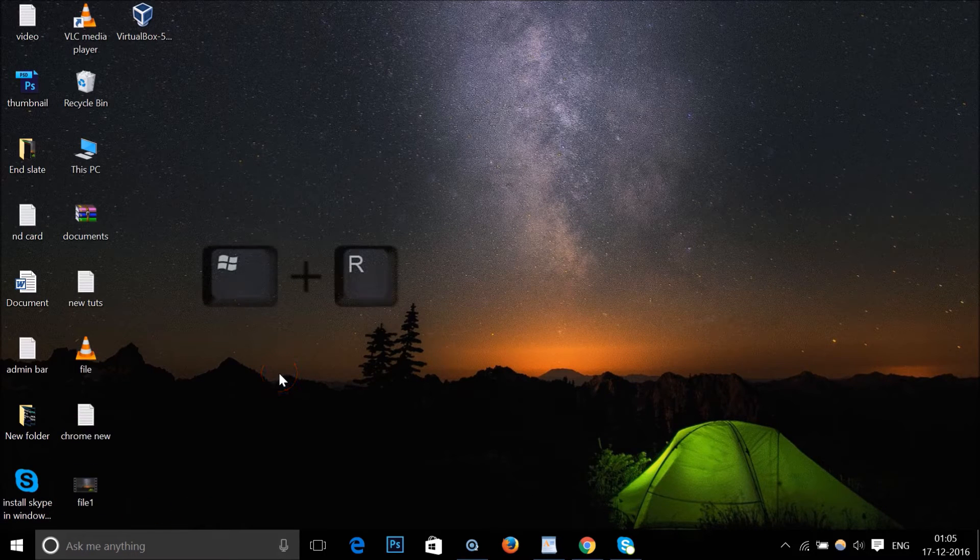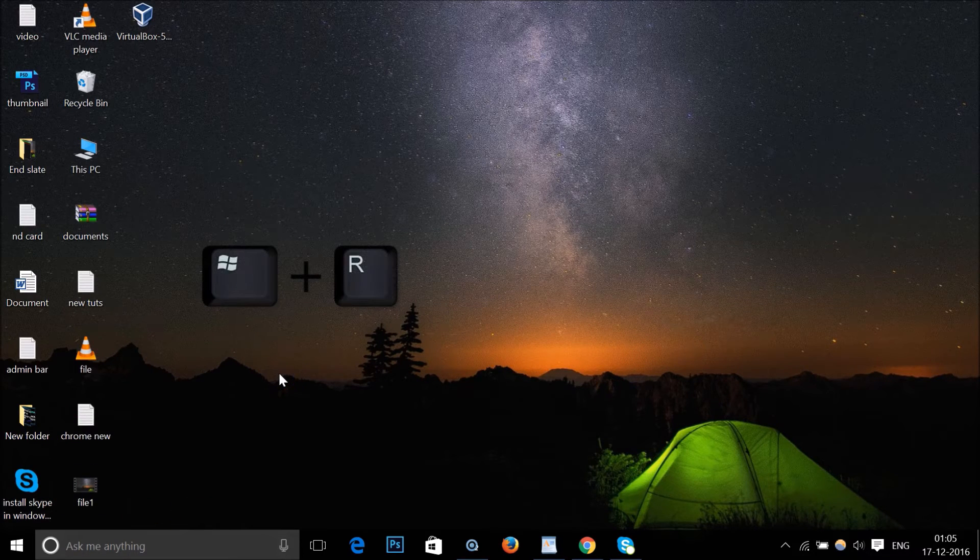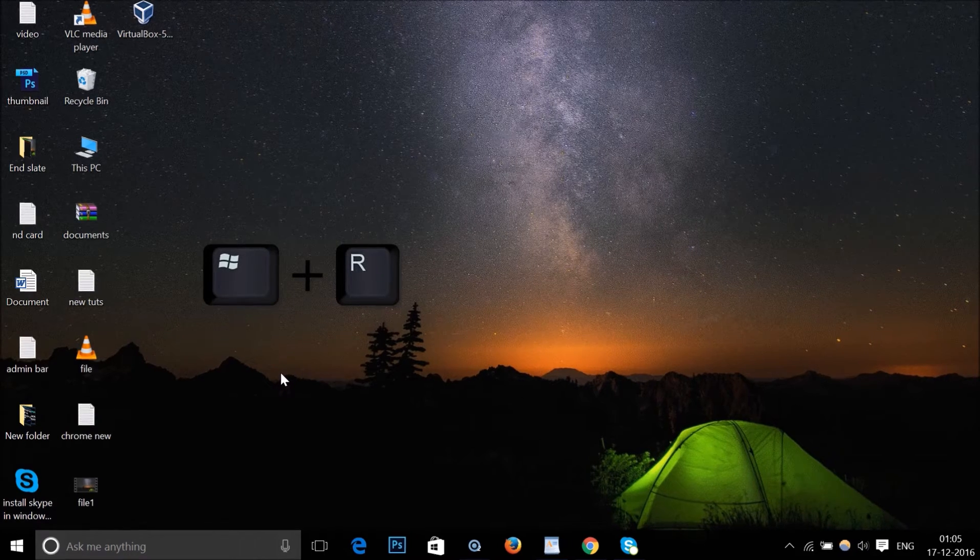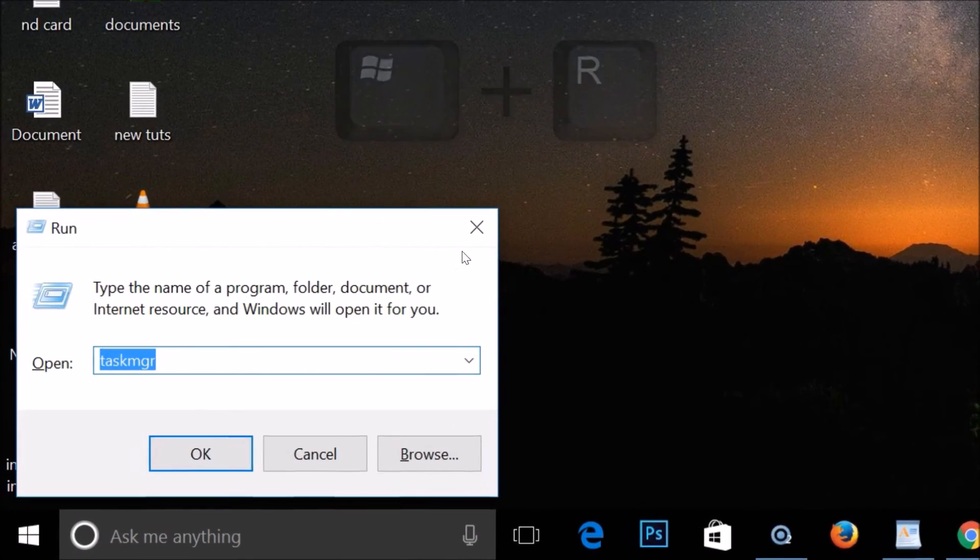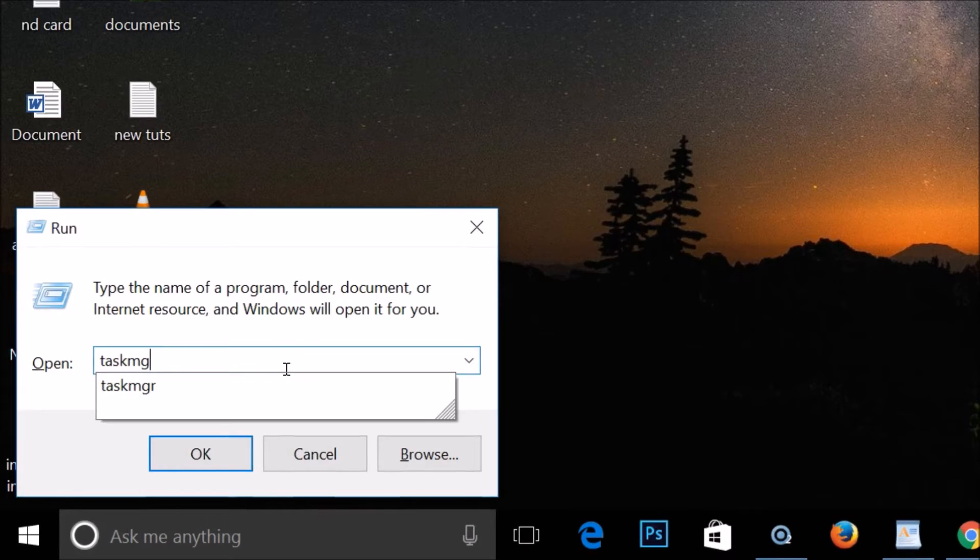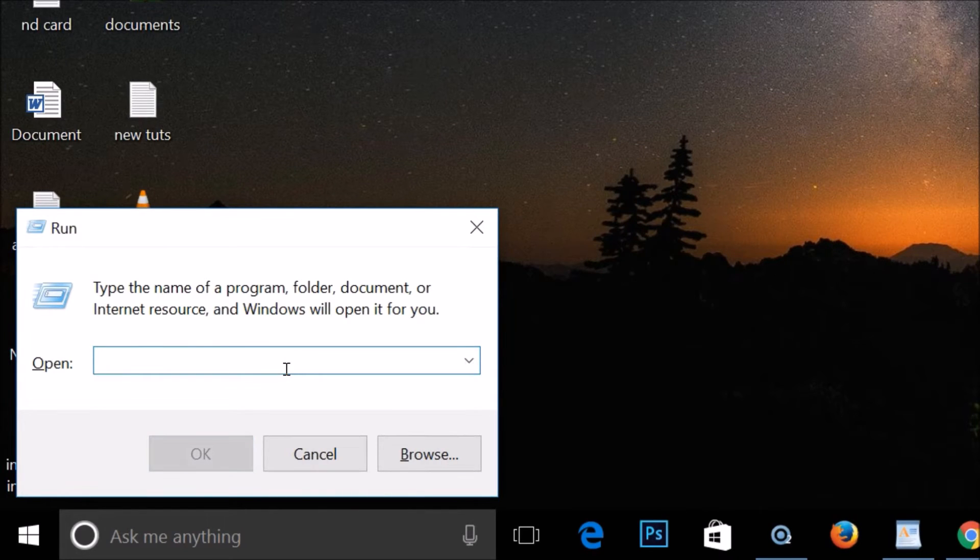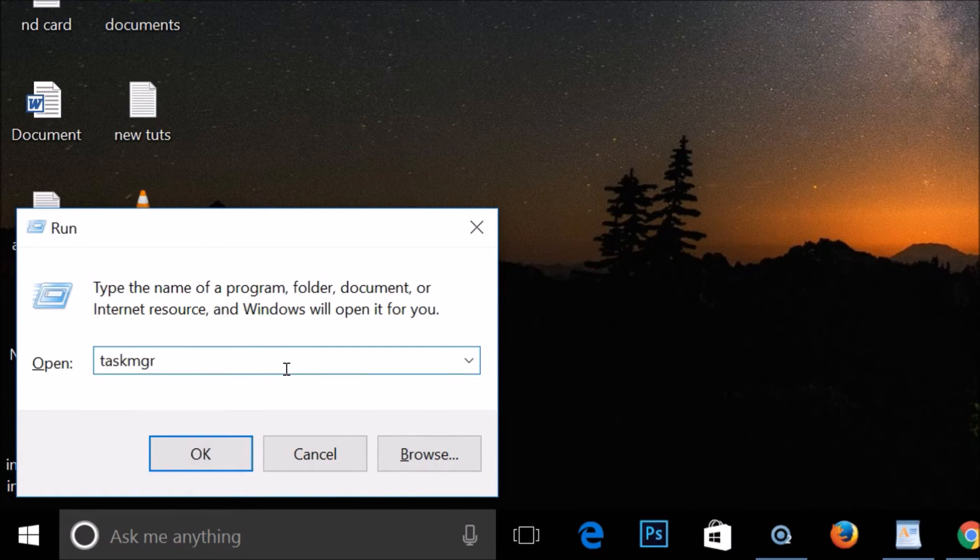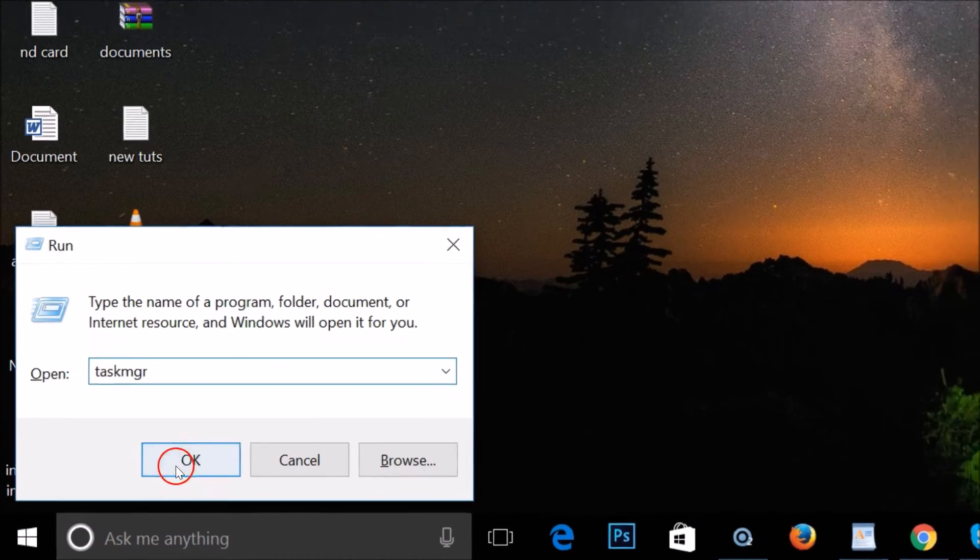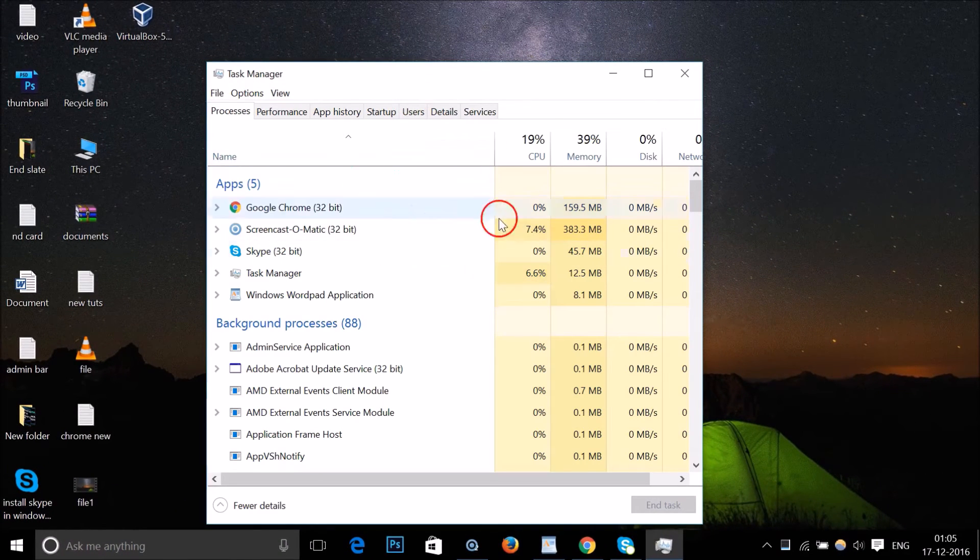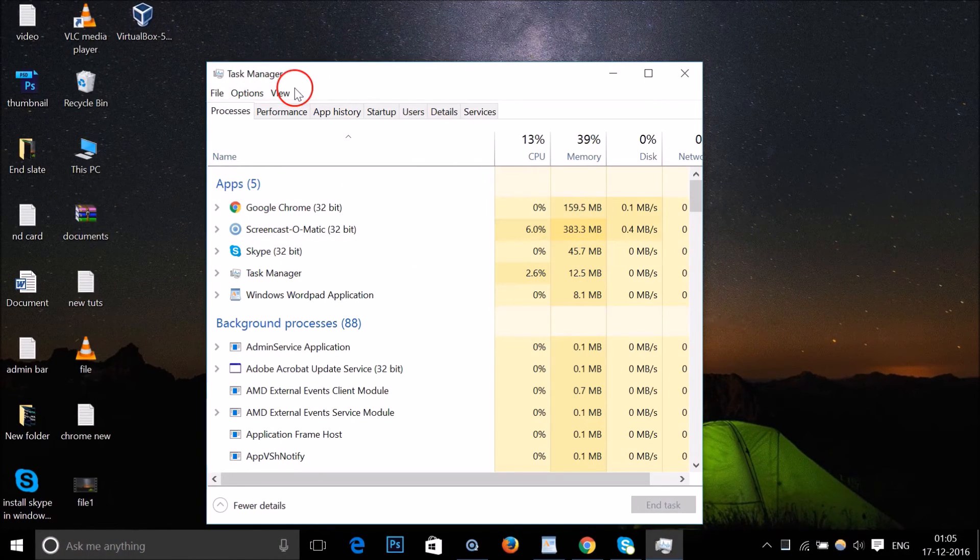need to press Windows key plus R on your keyboard to bring up the Run window. You have to type 'TASKMGR' and click on the OK button. So we have our Task Manager over here and we have Skype running. Just select it, click on it